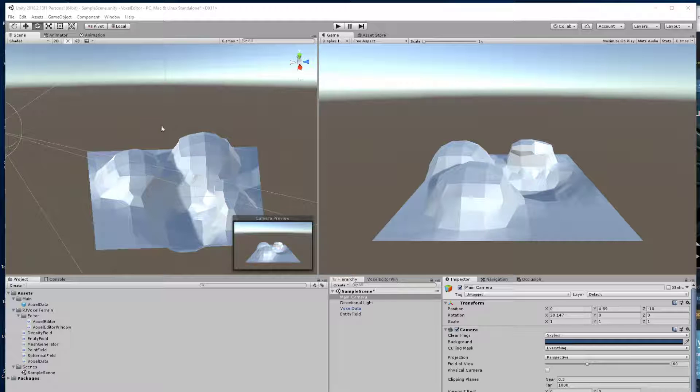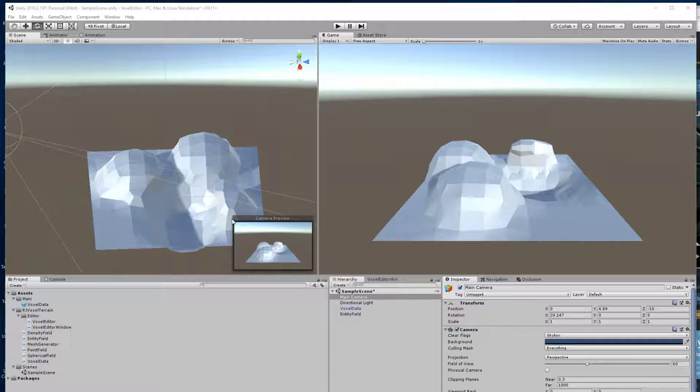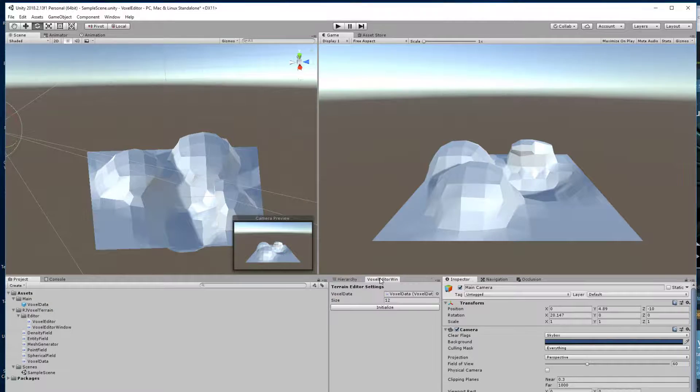There are a couple of things that I worked out while making this and one is that it's a lot easier to iterate quickly if you make plugins for the Unity editor.